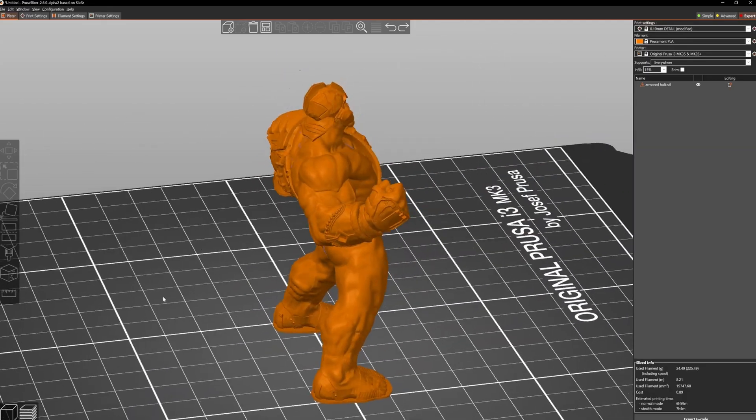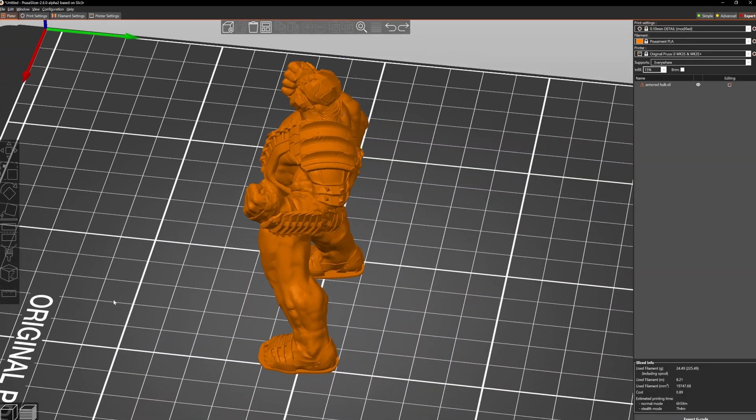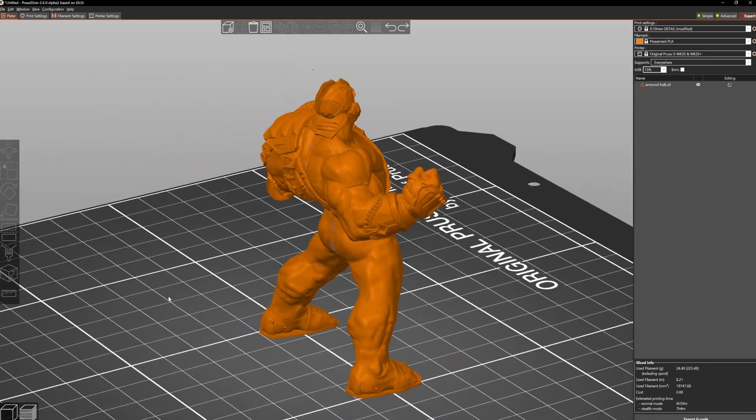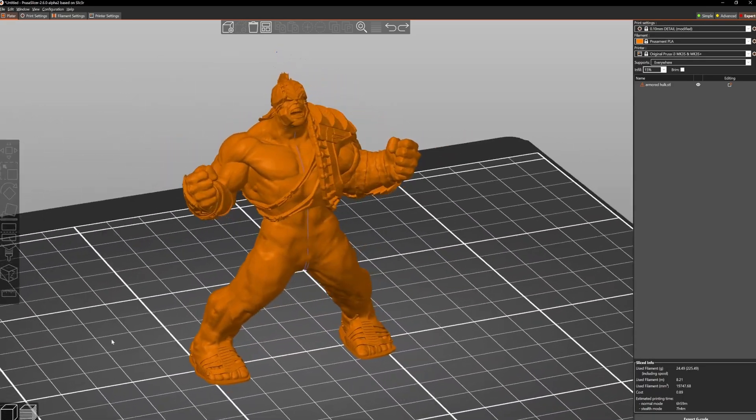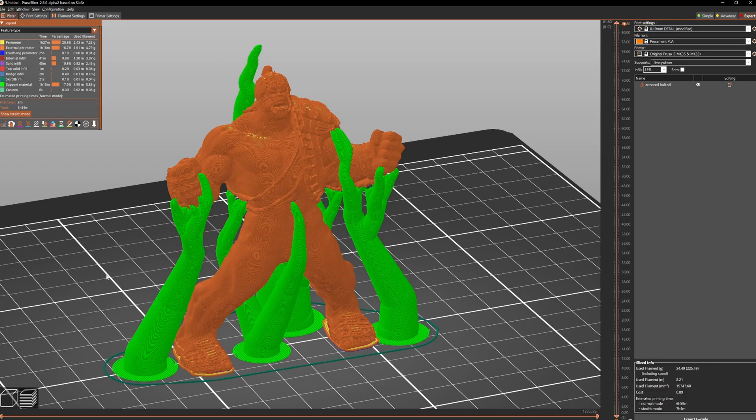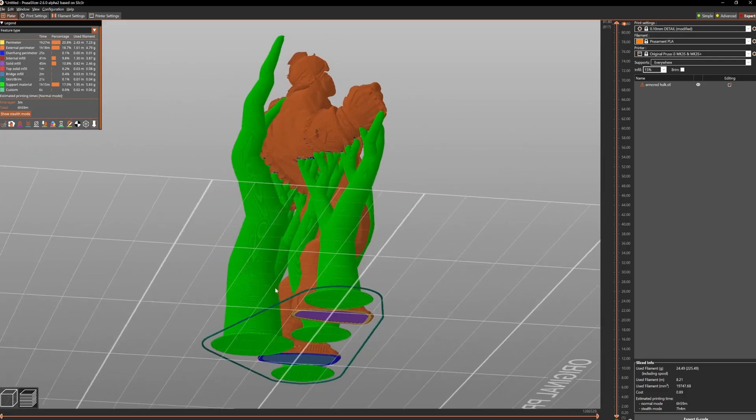Hey! PrusaSlicer has some new features that are in a preview build on GitHub, and one of them is particularly interesting. That feature is organic support structures. Isn't that incredible?